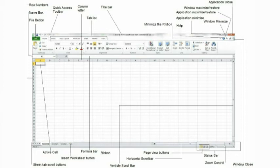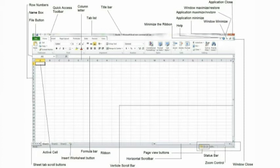Title bar. This displays the name of the file or workbook. Vertical scroll bar. This scroll bar can be used to scroll through the sheet vertically.